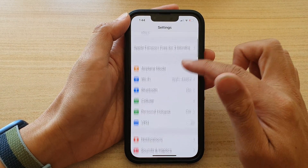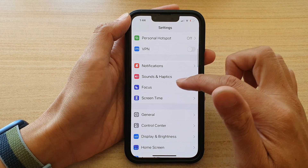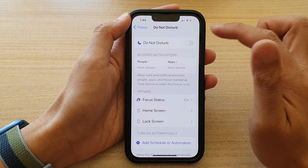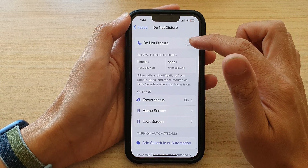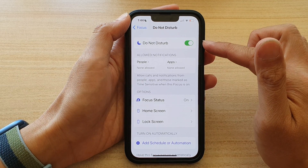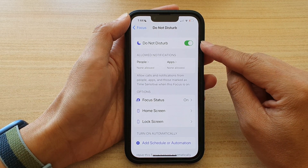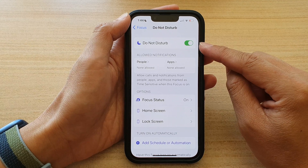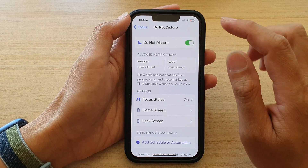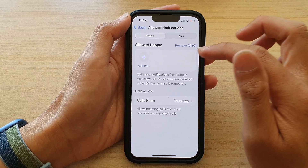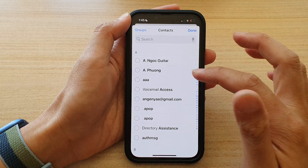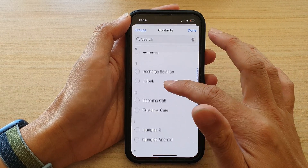In Settings, go down and tap on Focus, then tap on Do Not Disturb. Turn on Do Not Disturb so that anyone trying to call you or send you notifications will not notify you. Then tap on People and then tap on Add People, and in here you can select the person.